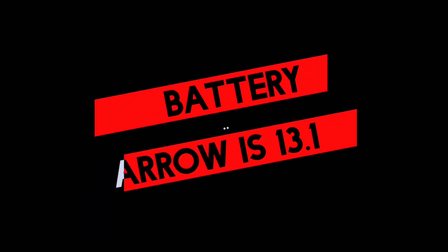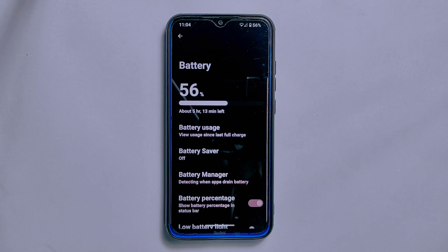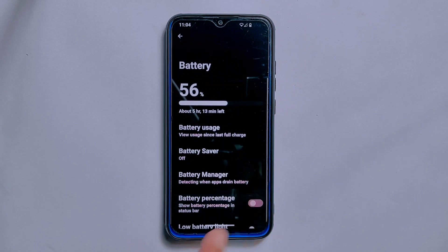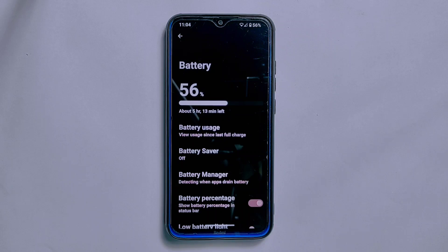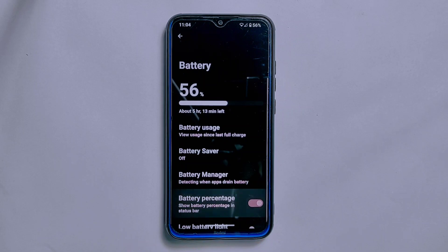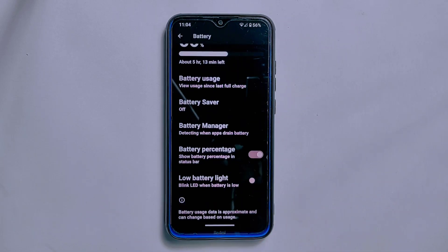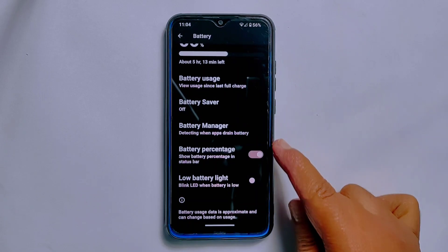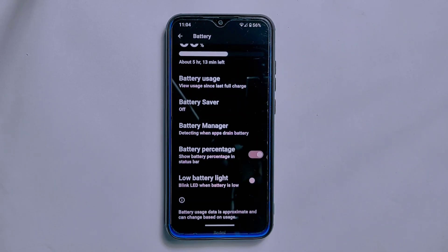Let's talk about battery settings. I prefer the battery percentage option to be in battery settings rather than elsewhere, as searching for it in different places can be a headache for most users. ArrowOS has provided this option in its battery settings, which I personally like. Here you get options like battery usage, battery saver, battery manager, battery percentage, and a low battery LED light option. However, the battery icon style option from the previous build has been removed.